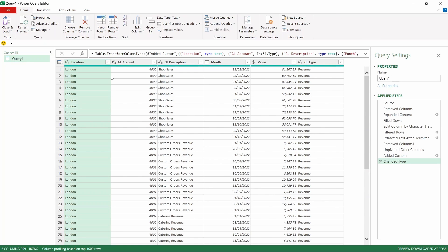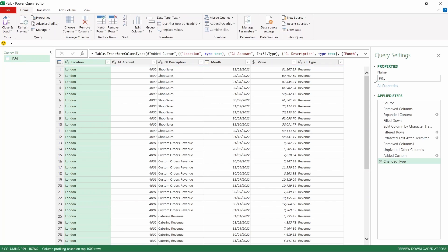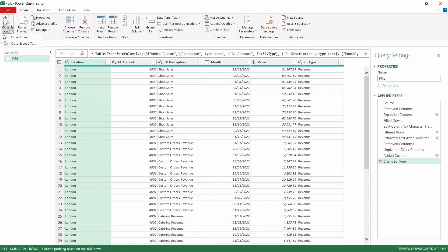Before we load our data we're going to rename the query. So we come across here just select that and rename to P and L press enter. Now we're going to come across and load our data back into Excel. Let's come up to Close and Load and Close and Load To.